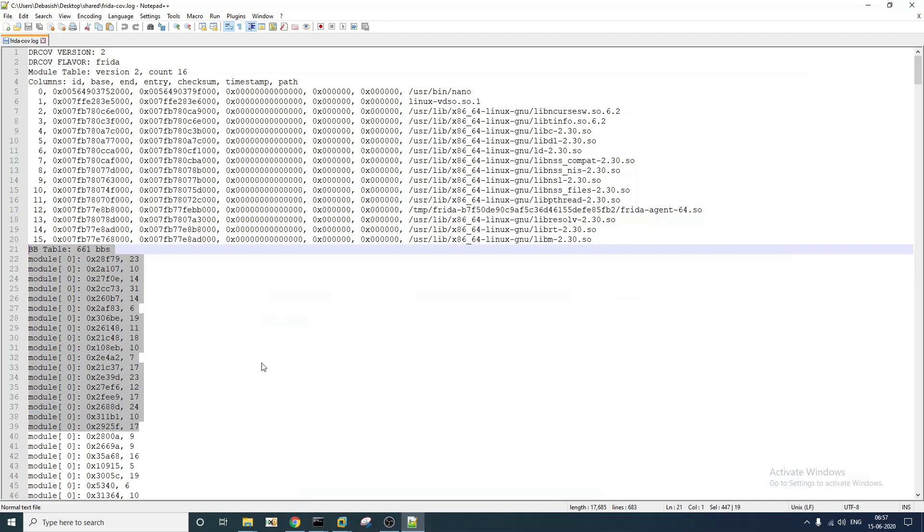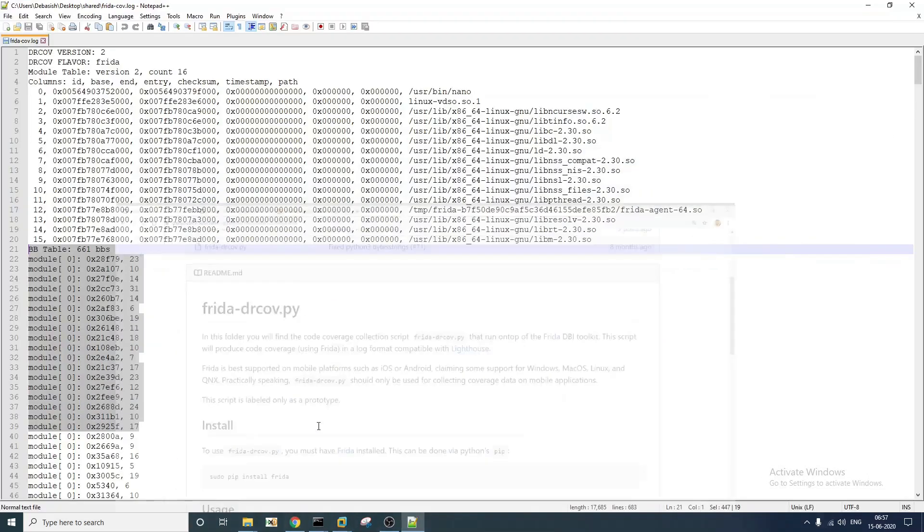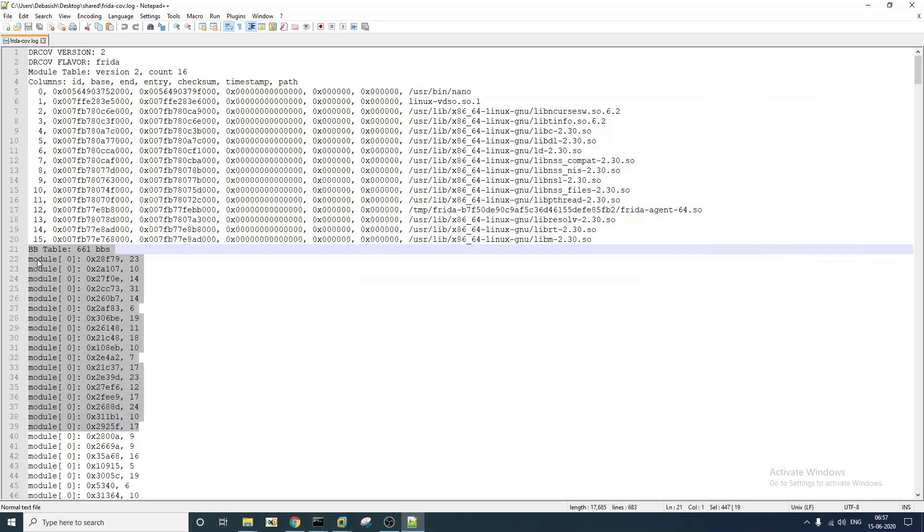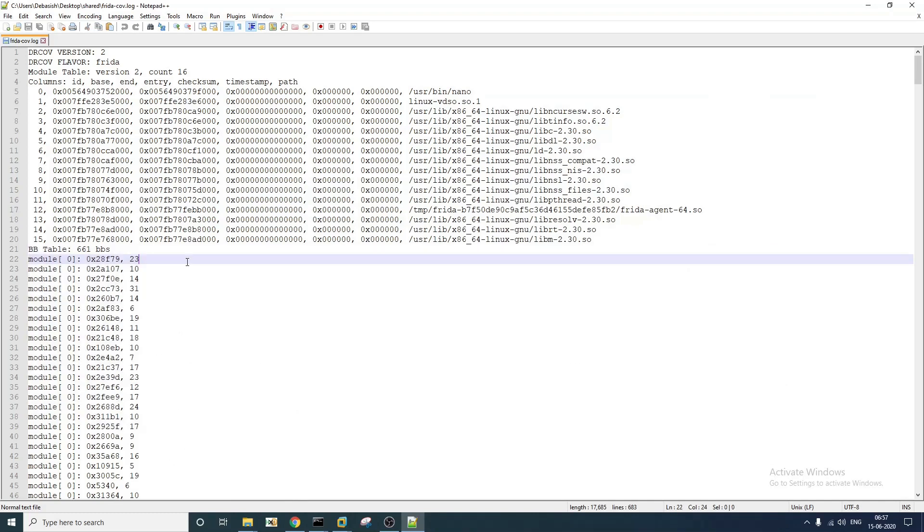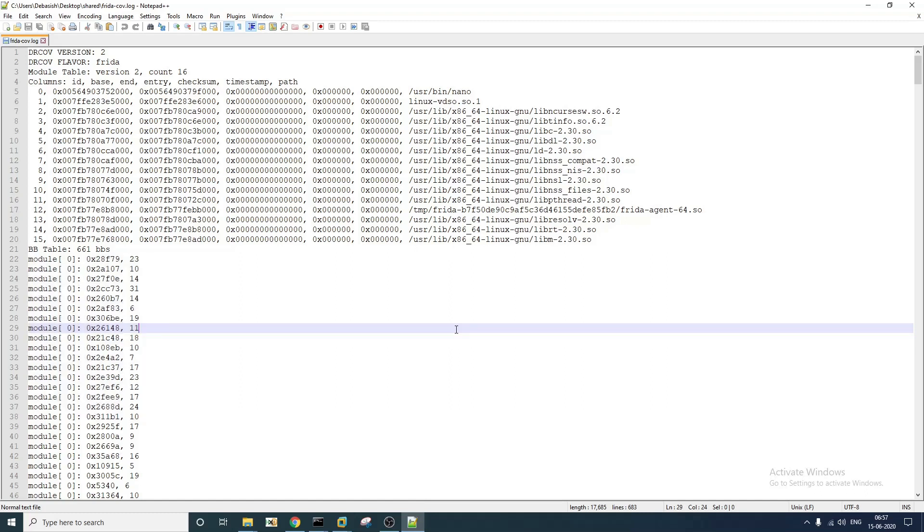By default this particular tool is going to append all the binary data here. The changes that I have made in the script is to put the coverage information in this format. So that is the change that I have made in the script.